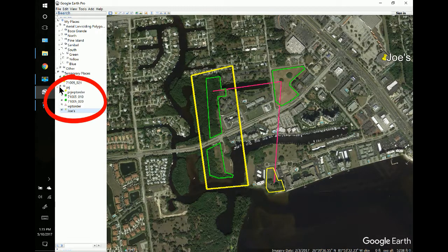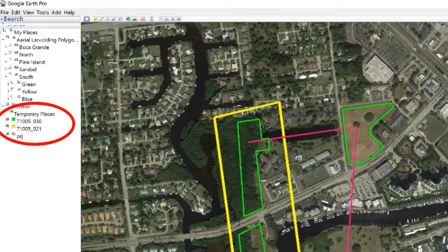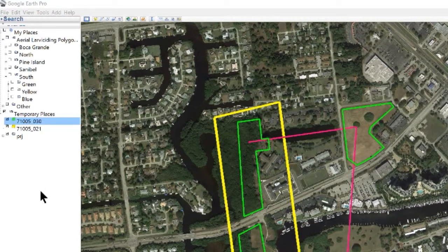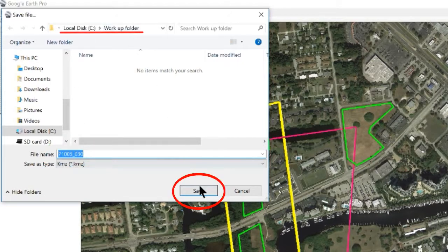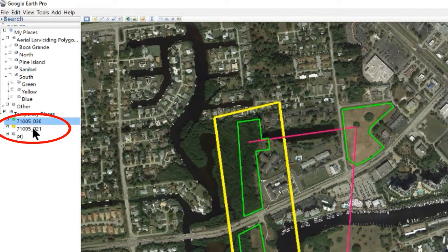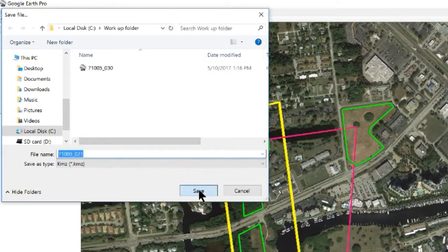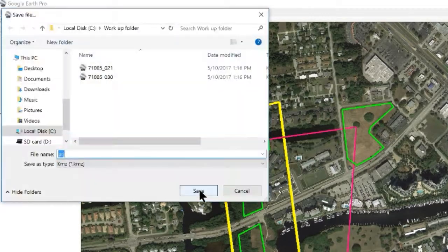The project folder has everything in it that I want, so I'll close it up to avoid confusion. To convert these I have to save them to a folder, so I'll right-click and choose Save Place As. I'll leave the name the same and save it to the workup folder. Same for polygon number two — Save Place As, save — and then the project folder — Save Place As, save.